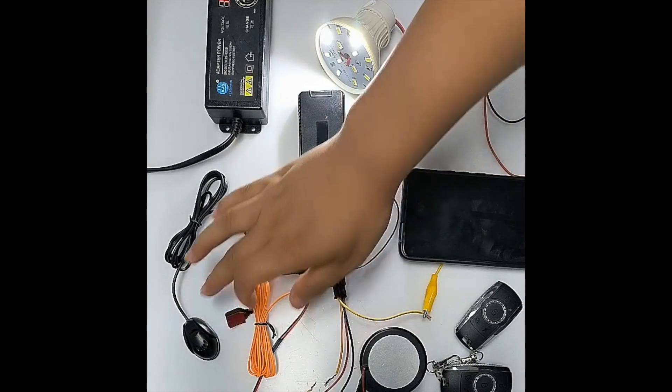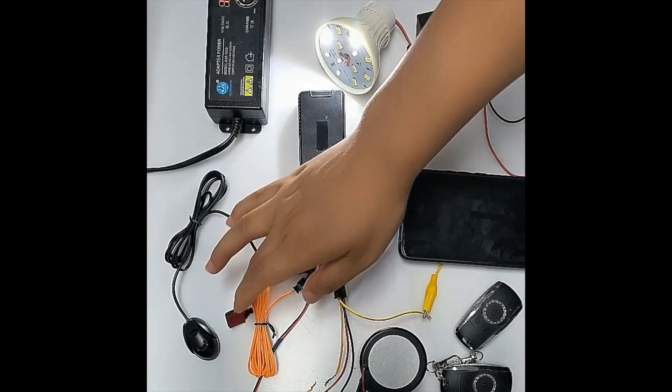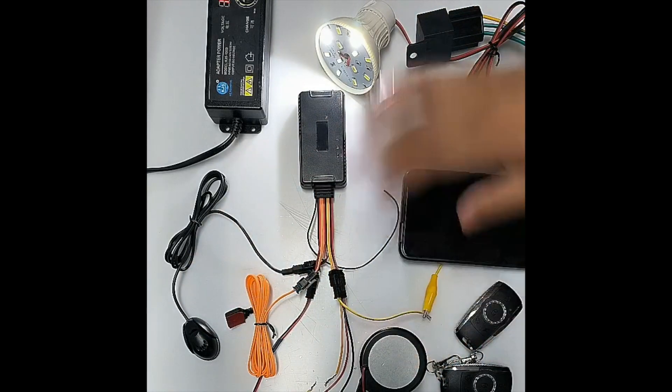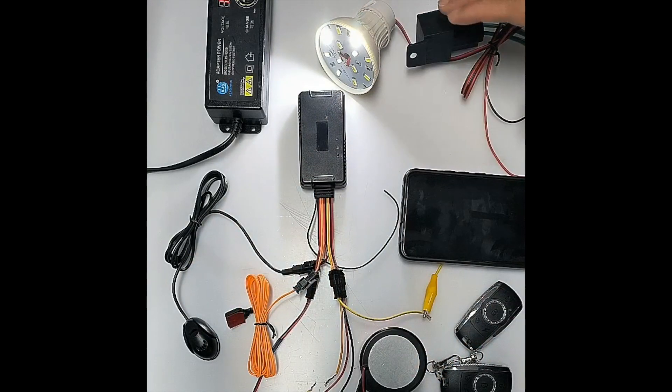This is the speaker. This is the button. And this is the siren. This is the light. This is the relay.